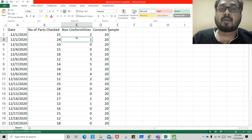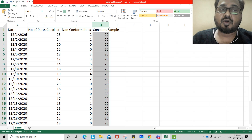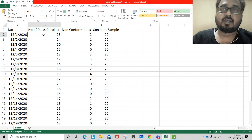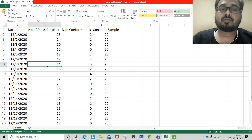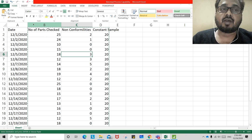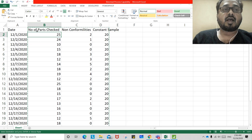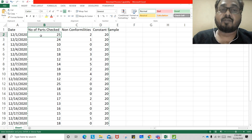For sample size you have two options: either you keep your sample size constant, or each day or each shift you may change your sample size and check the non-conformities. For simulation purposes, I have kept the sample size different for each day.